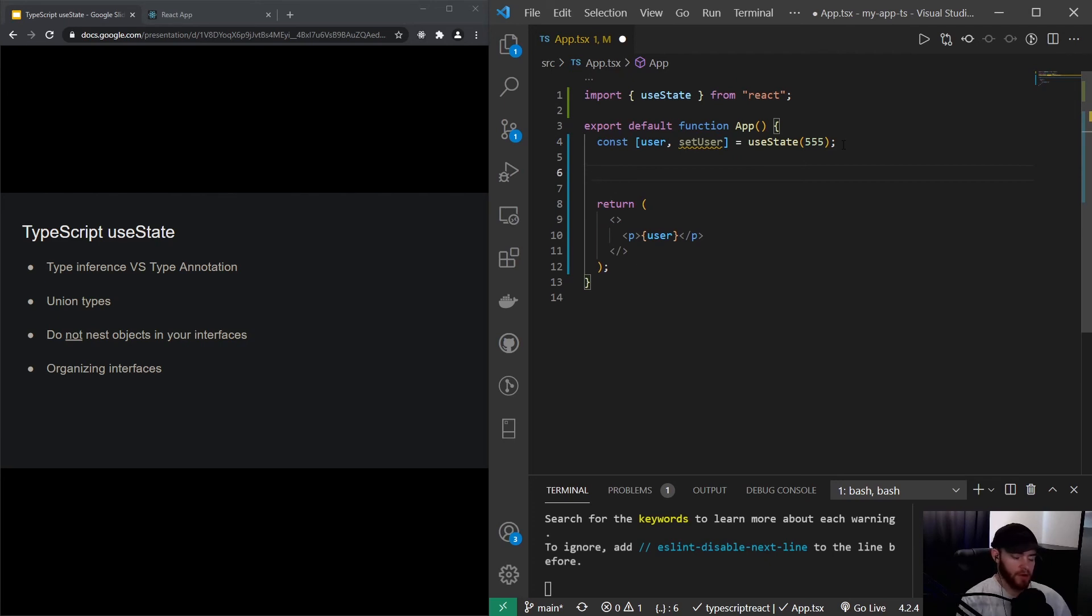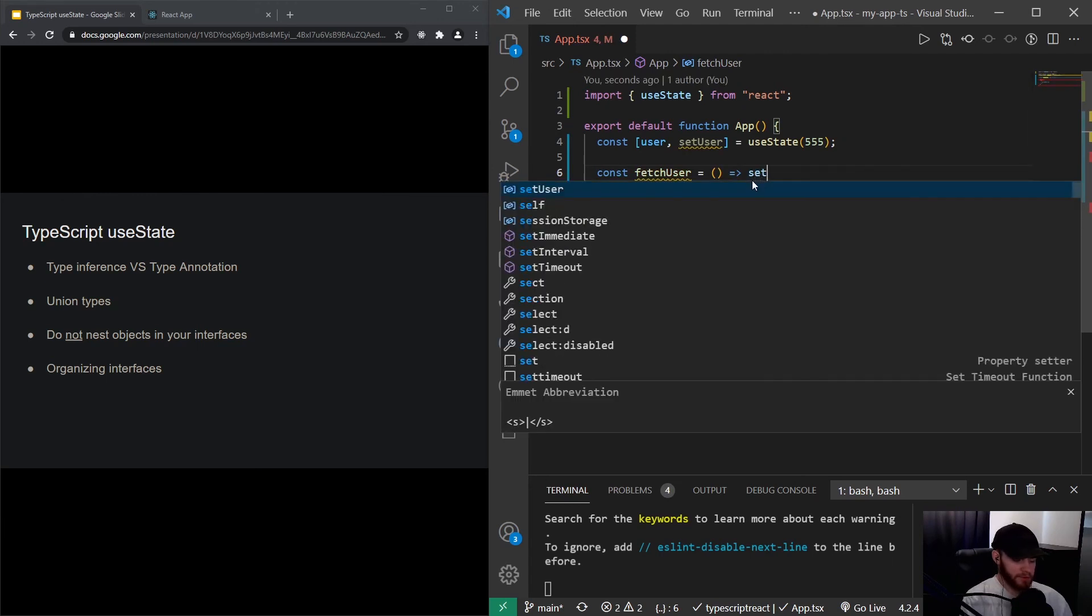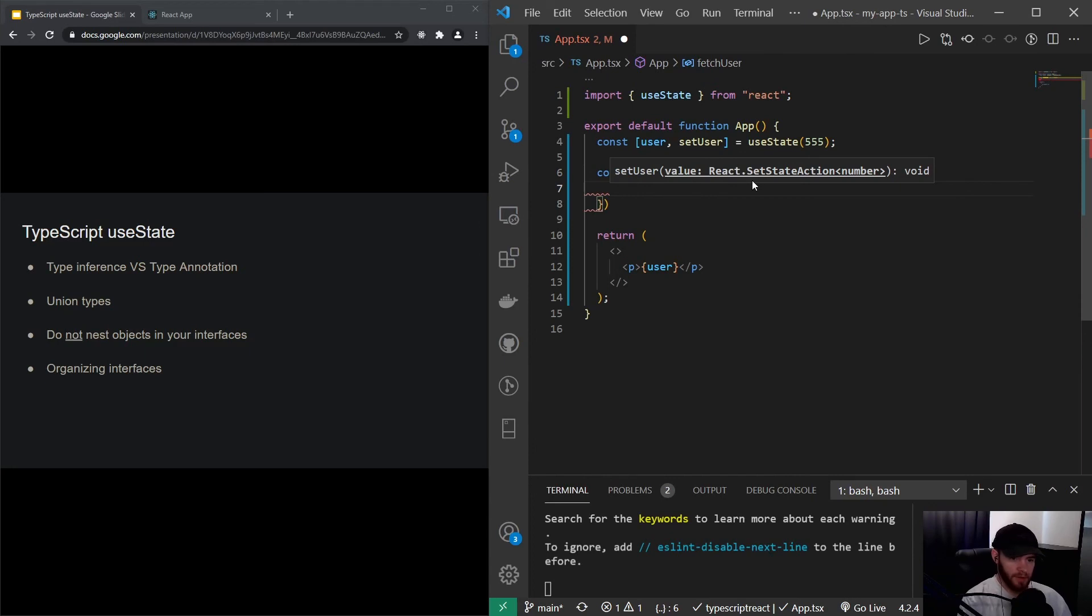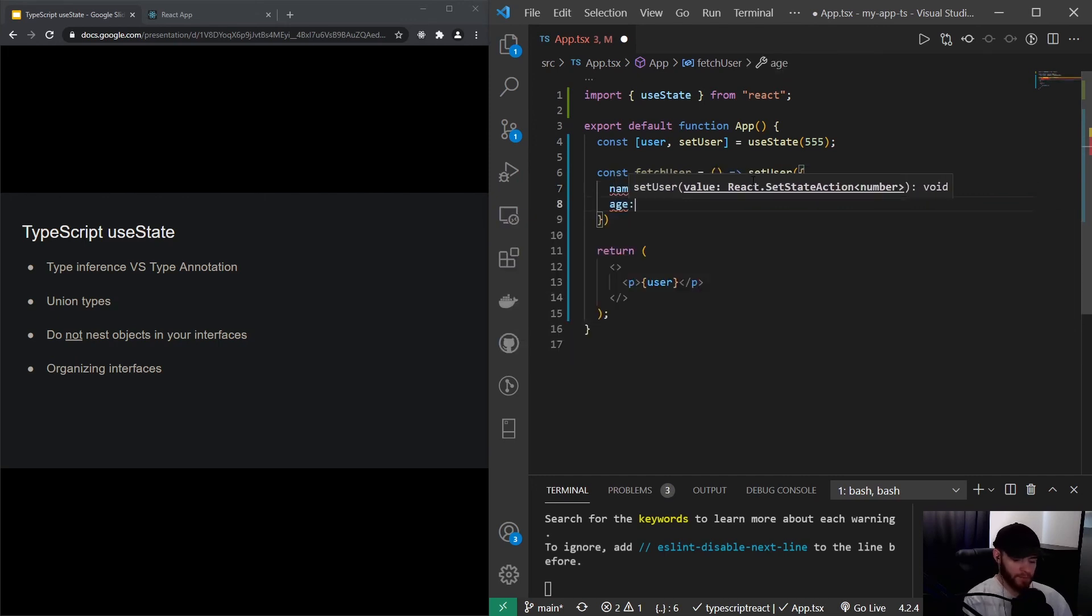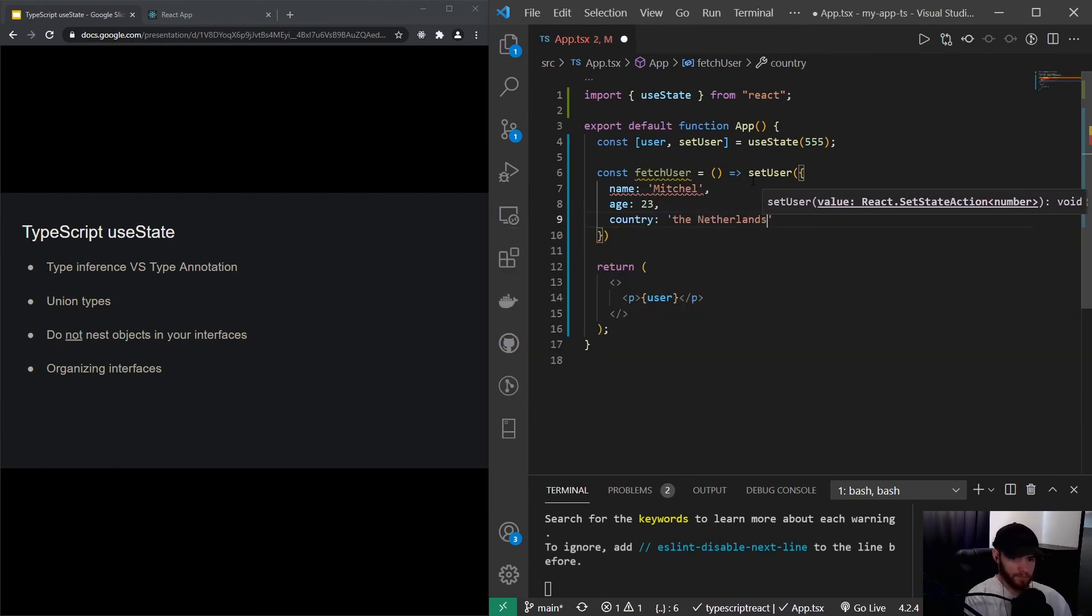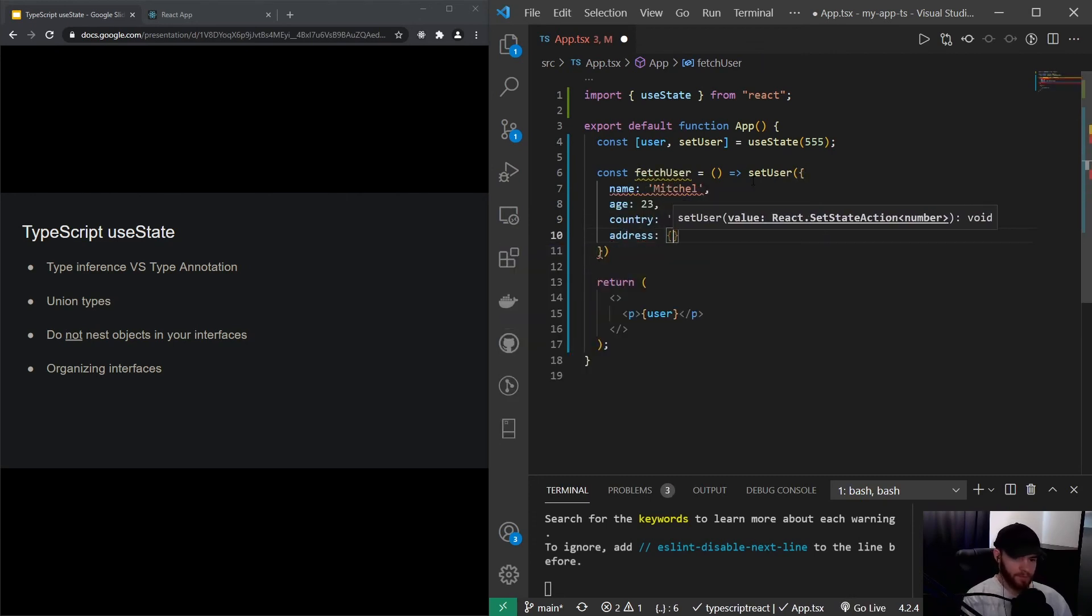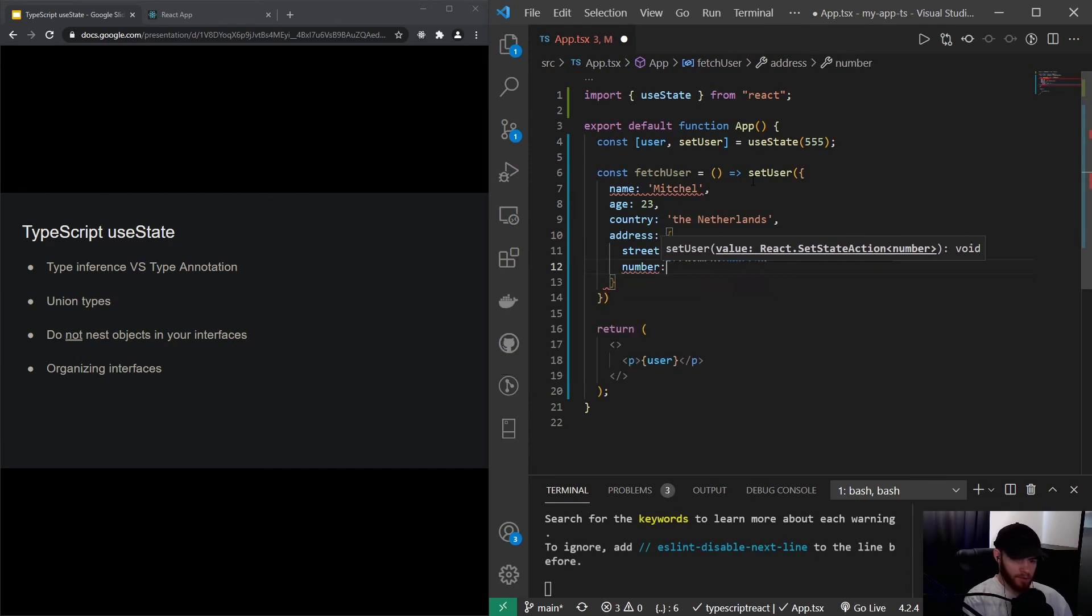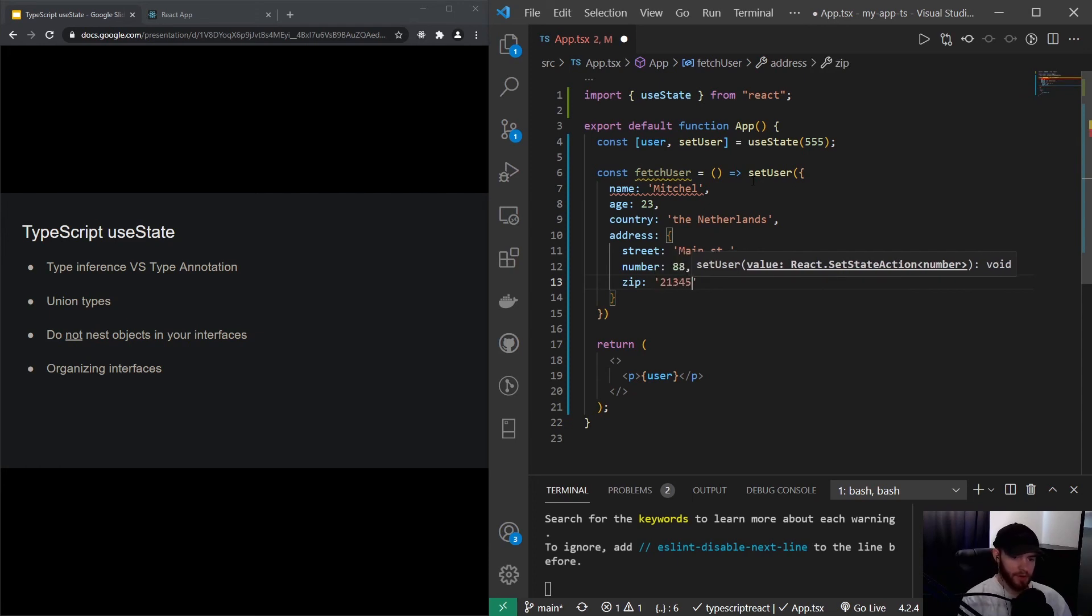Defining a function that then returns the user object. So I will say const fetchUser, and that will then return setUser. And let's say it returns then an object, or actually sets the object where we say name, age, country. And let's say we have an address property on here as well, which will then have street Main Street, number 88. And let's say we have a zip code on here as well. Yeah, let's do like a string for now like this.